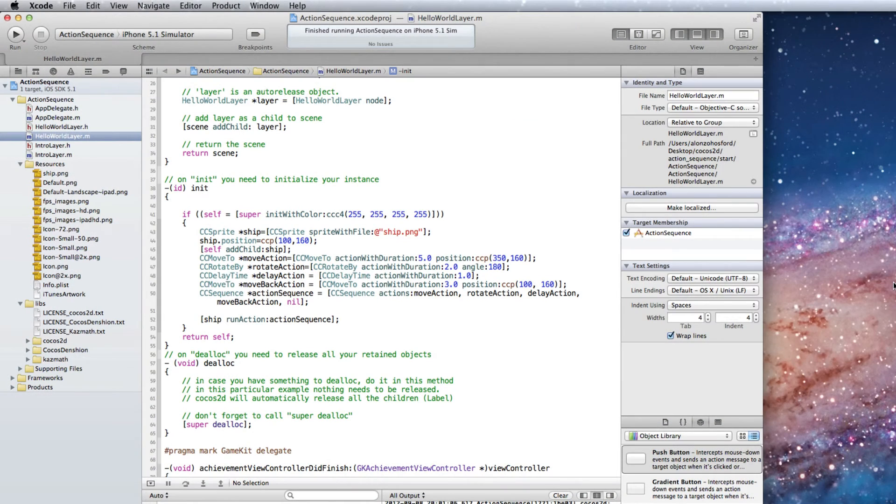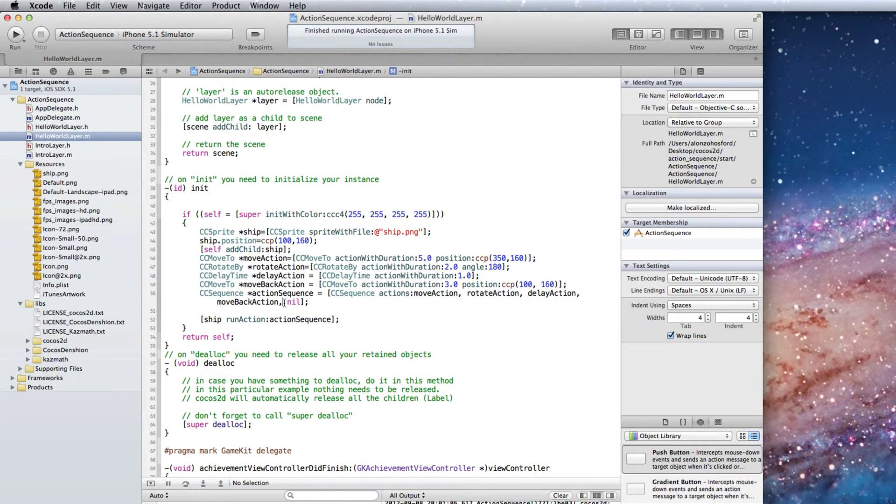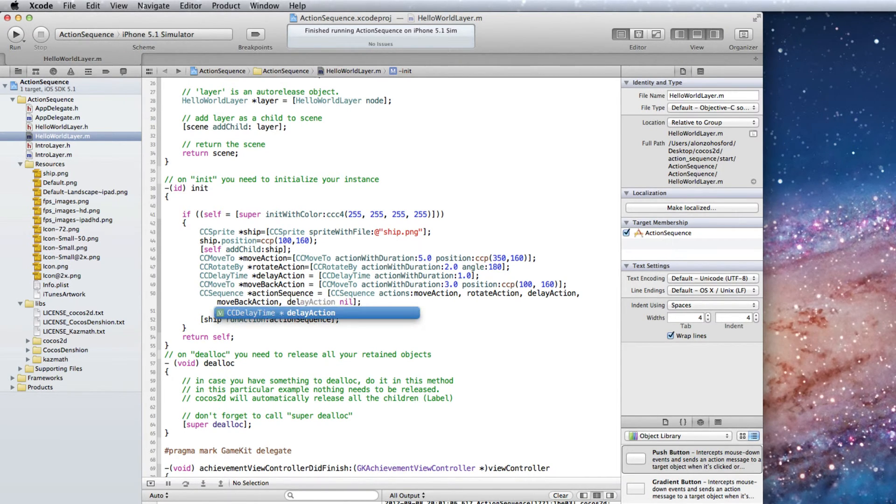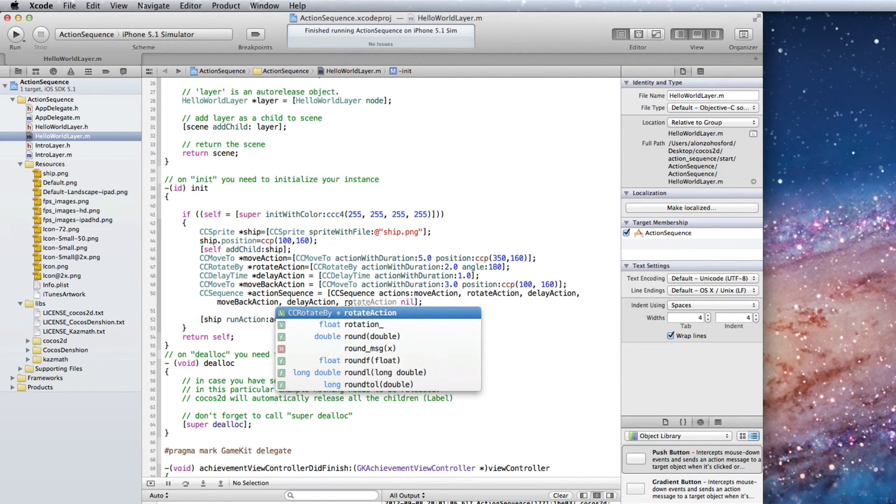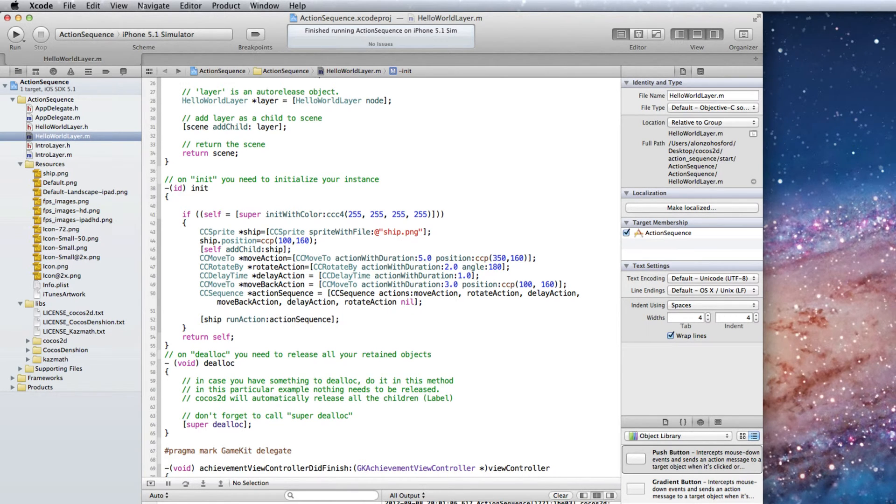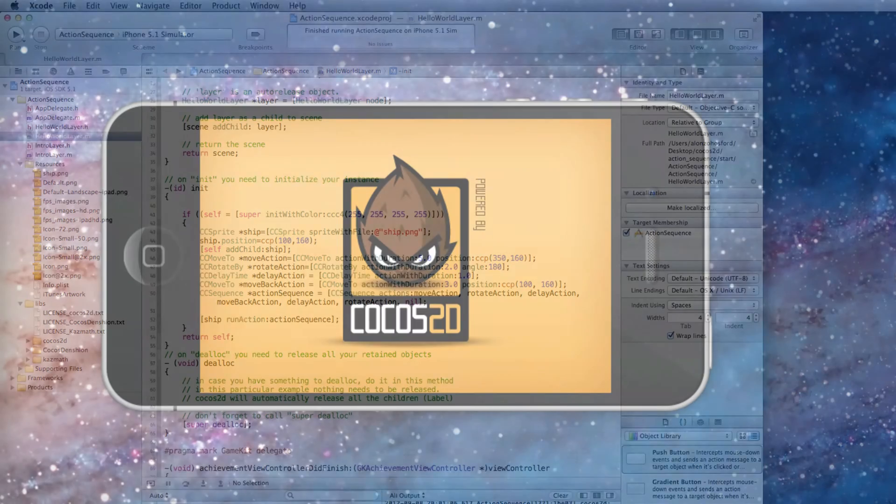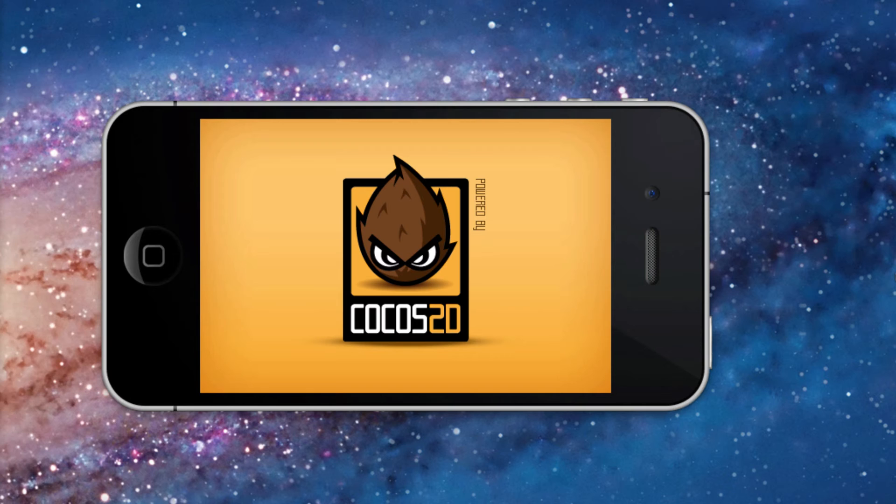You can reuse Cocos 2D actions in a sequence. We will add the same delay action object and then the rotate action object. Now test in a simulator.